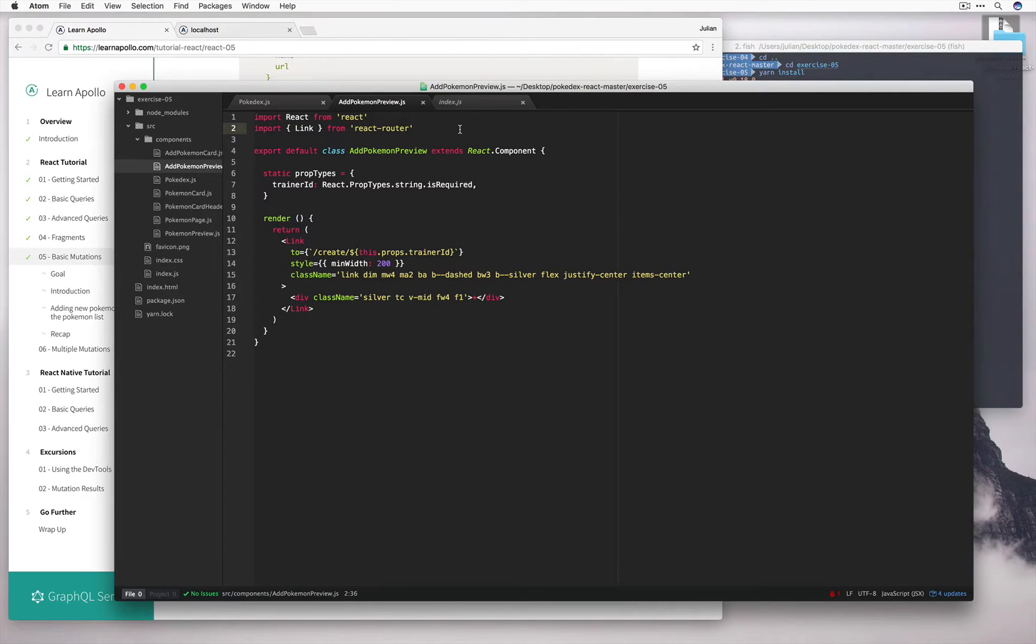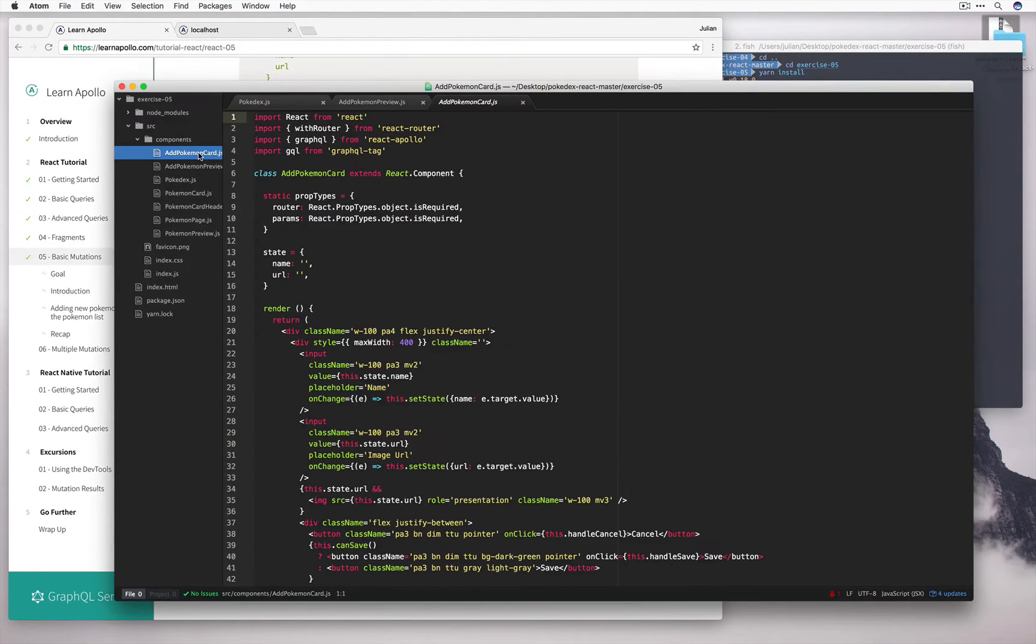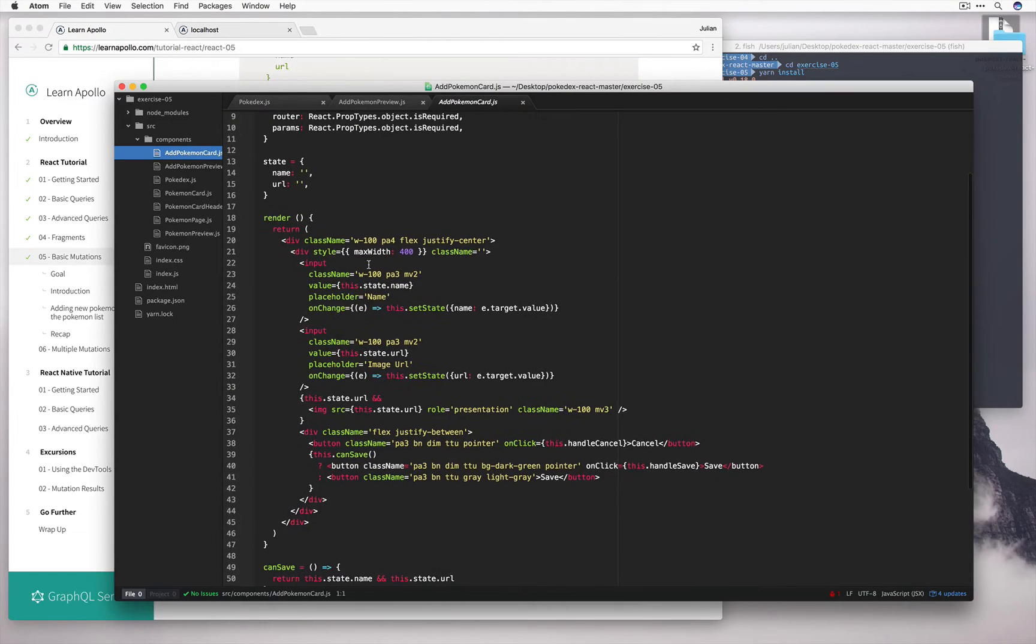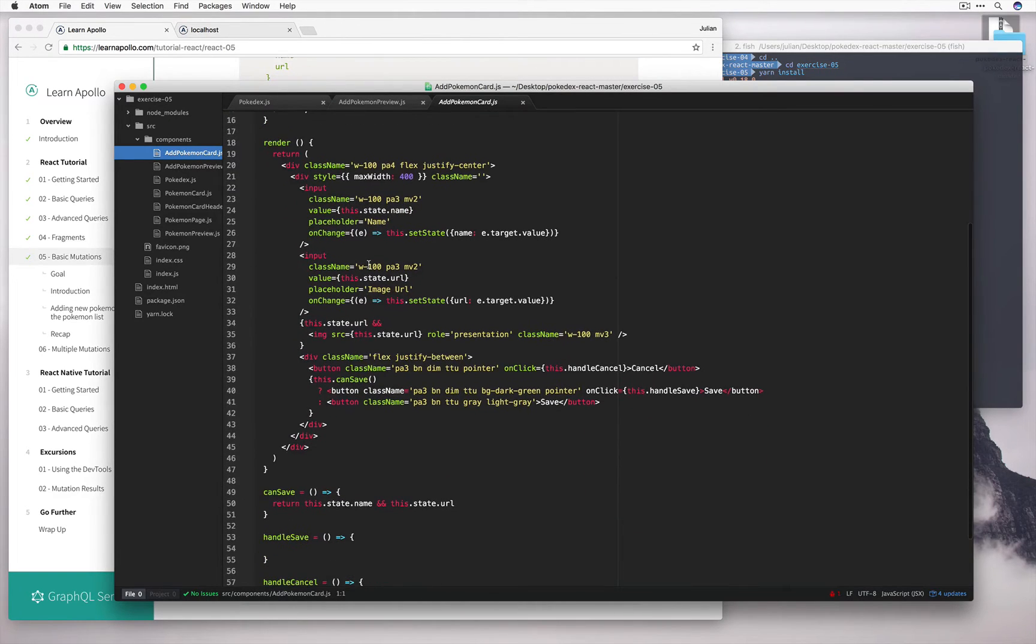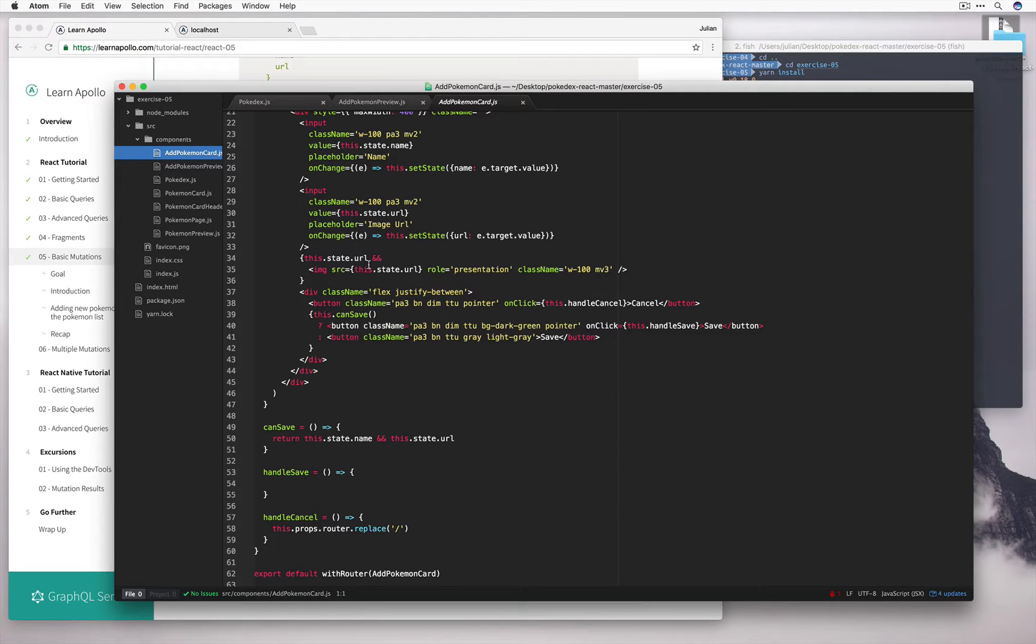And now let's talk about mutations. So let's open up add Pokemon card, and right now this doesn't really do all that much. It displays a few text boxes, but let's define the mutation that's going to actually create the new Pokemon in the server. So let's look at the code for this.